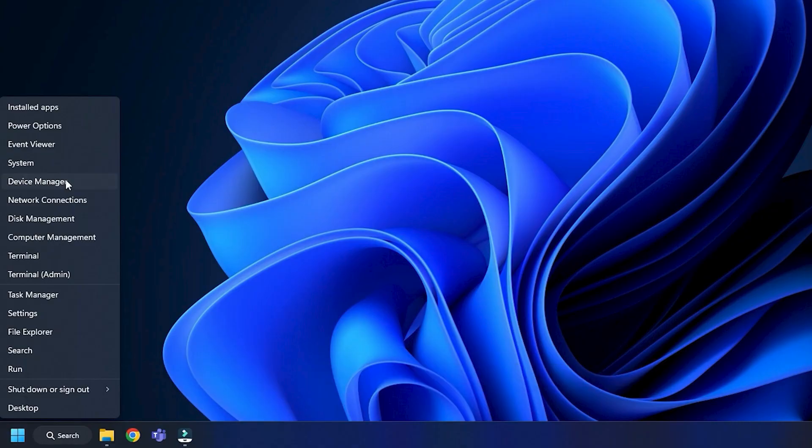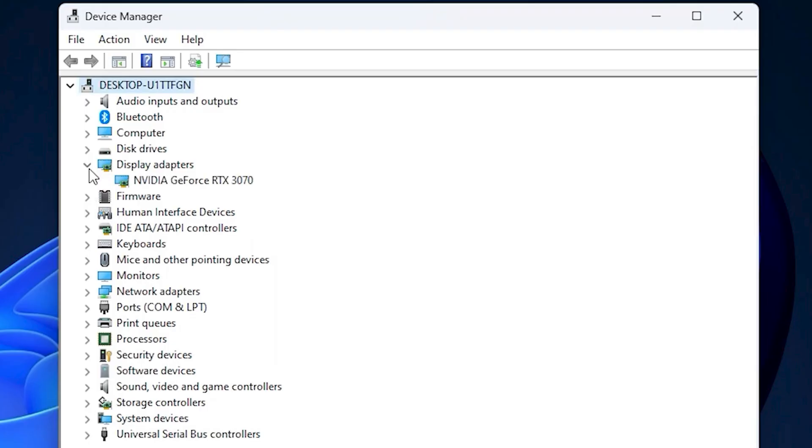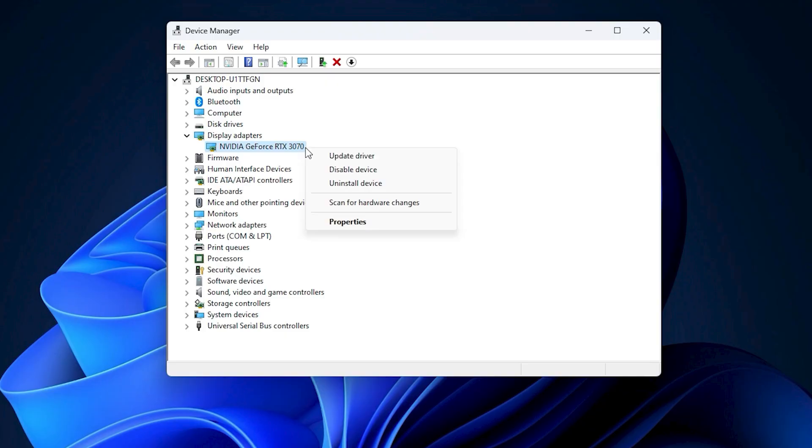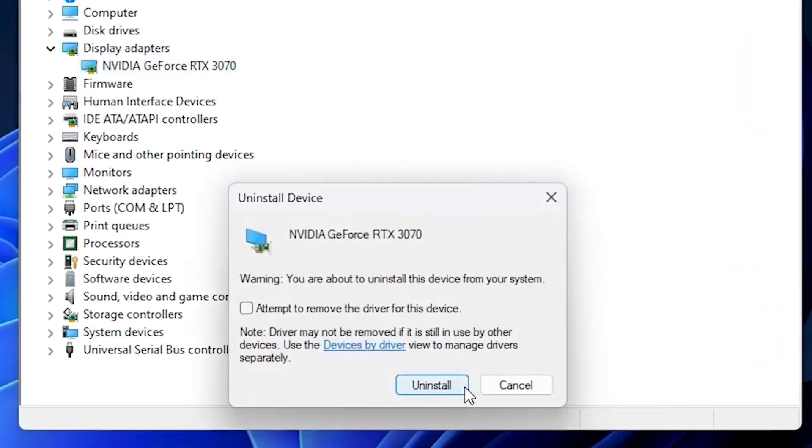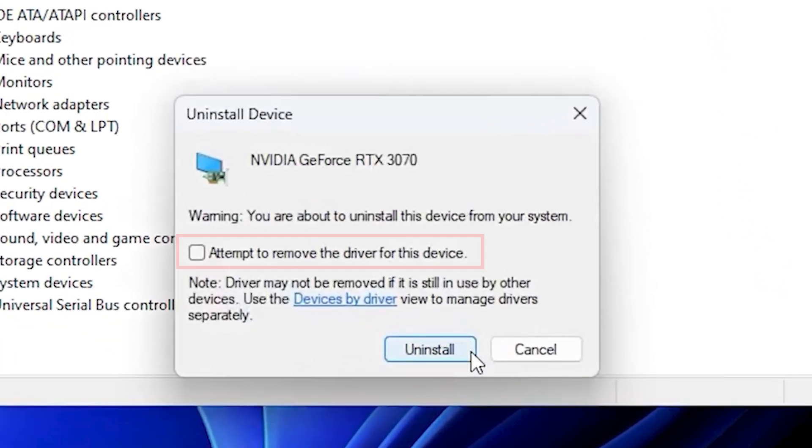Once you're in Windows, right-click on the Start menu and select Device Manager. In Device Manager, expand Display Adapters, then right-click on your graphics driver and choose Uninstall Device. Make sure to check the box that says Delete Driver Software, then confirm the uninstallation. Now restart your PC.